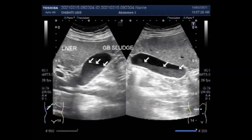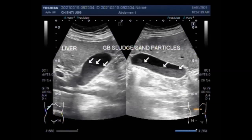Moderate coffee consumption can help protect gallbladder function. Researchers suggest that substances in coffee may lead to various benefits for gallbladder function, including balancing certain chemicals and stimulating the action of the gallbladder and possibly intestinal activity.